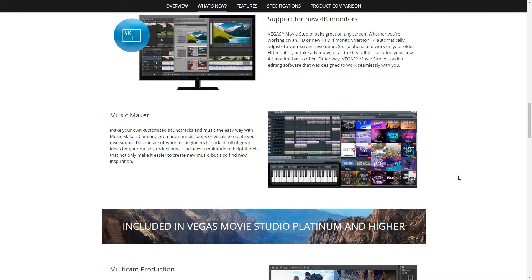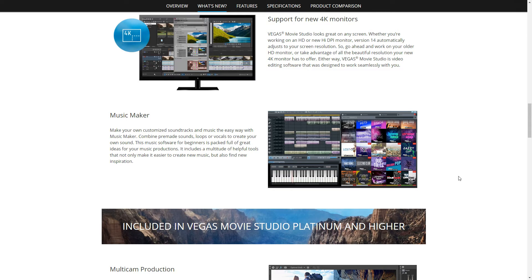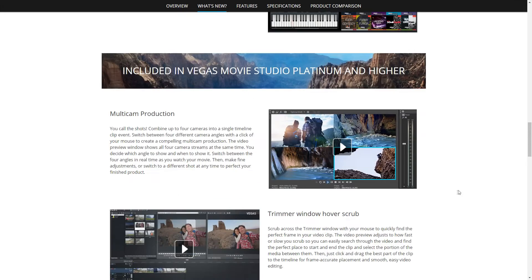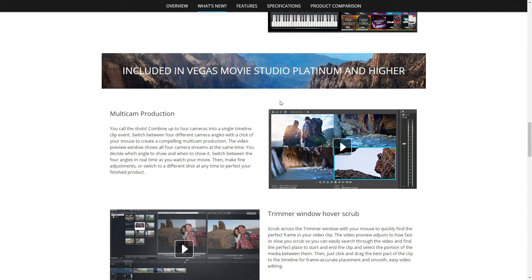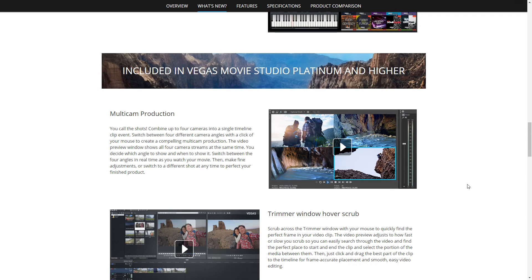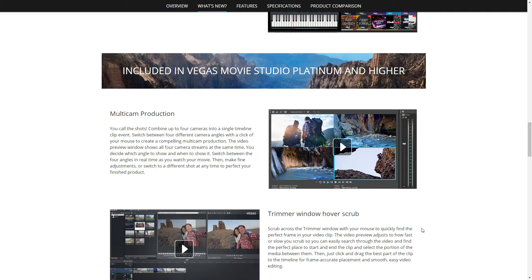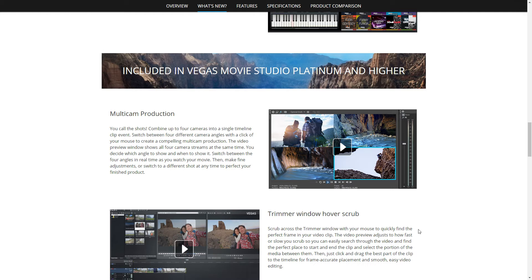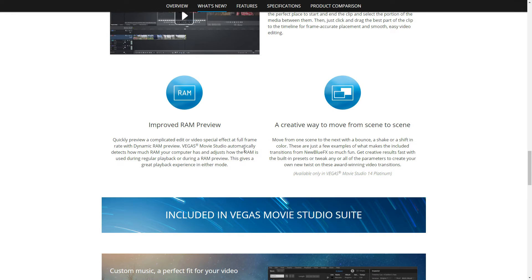This is the Music Maker package there that you can see. Obviously, as I say, definitely worth getting the suite version to have that included. Even from just the middle tier version, the platinum version and higher, you get the ability to use multi-camera editing and combine them into your single timeline. That's just going to be some great fun to be had there.